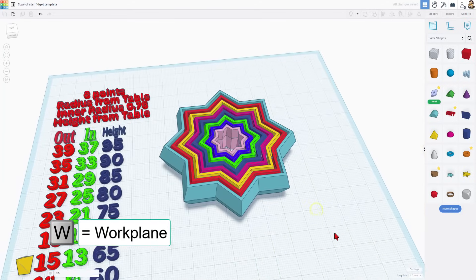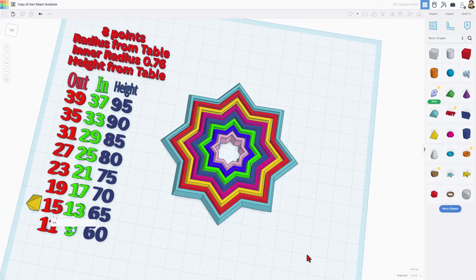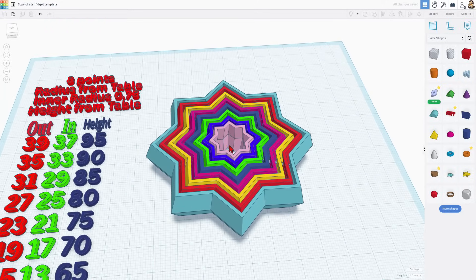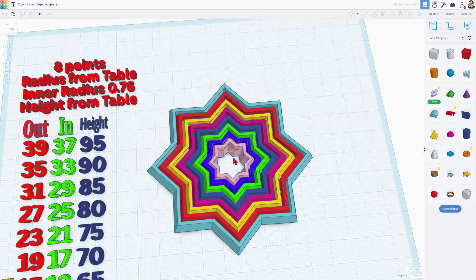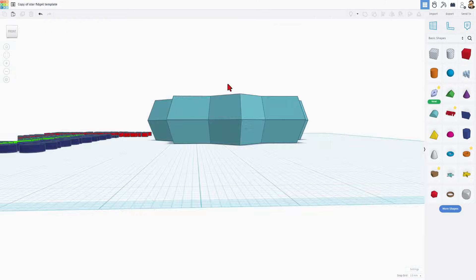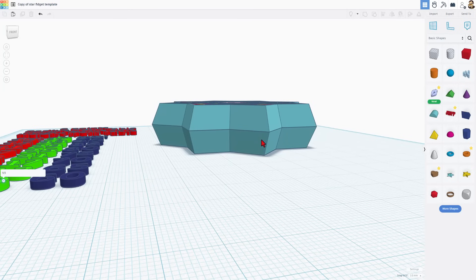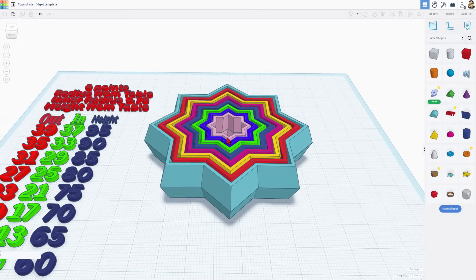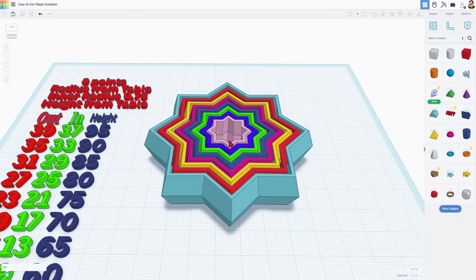I'm going to hit W to put the work plane back down. Do double check that you've got them flipped the right way. Notice these angles slope up and out and then back and in. And now you're ready for 3D printing.